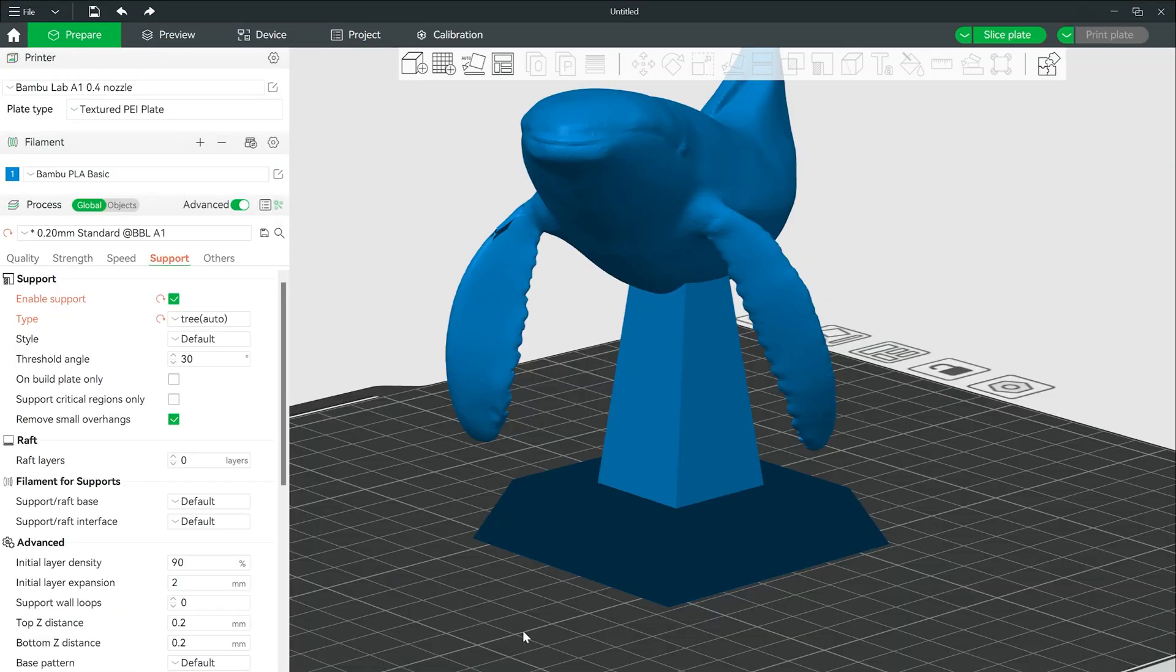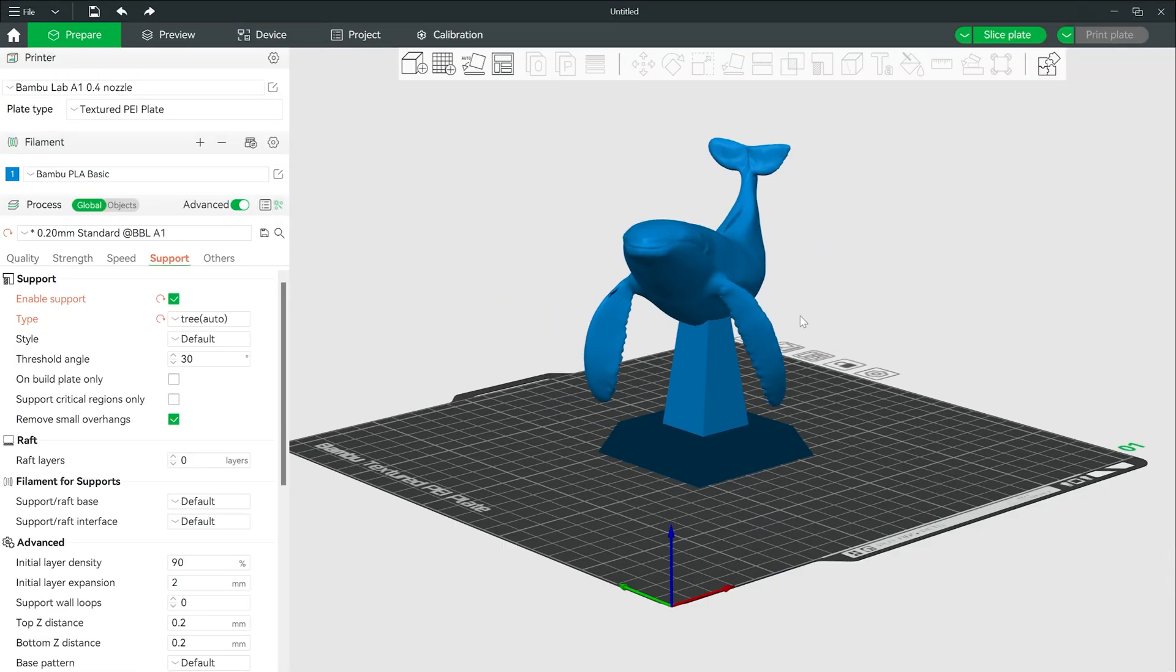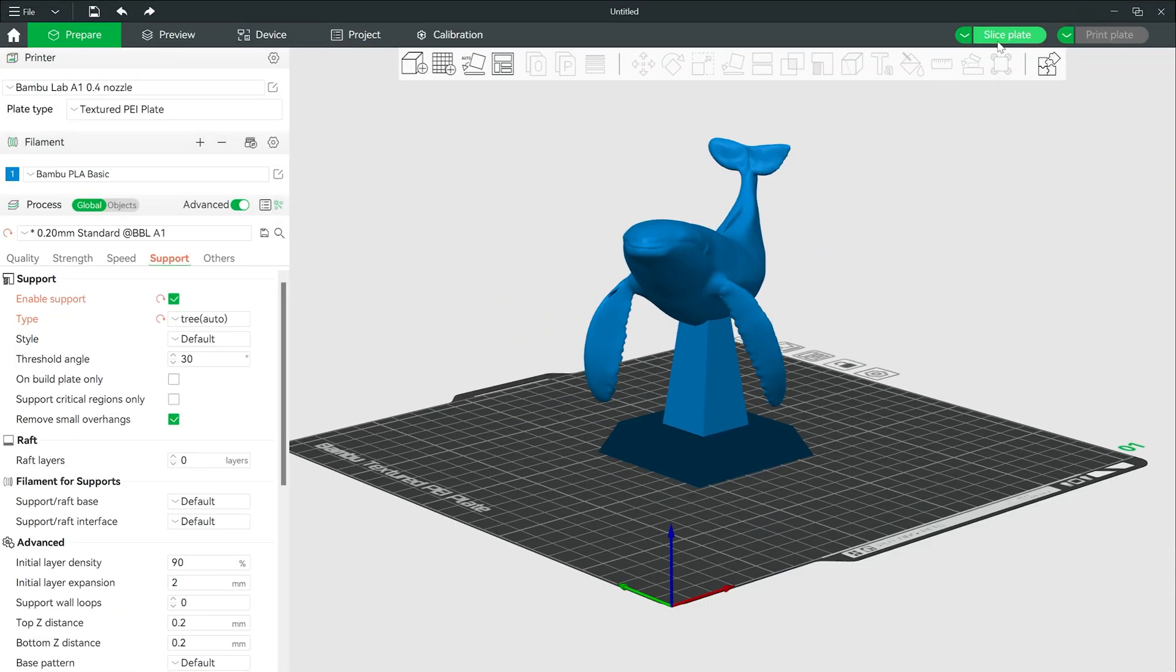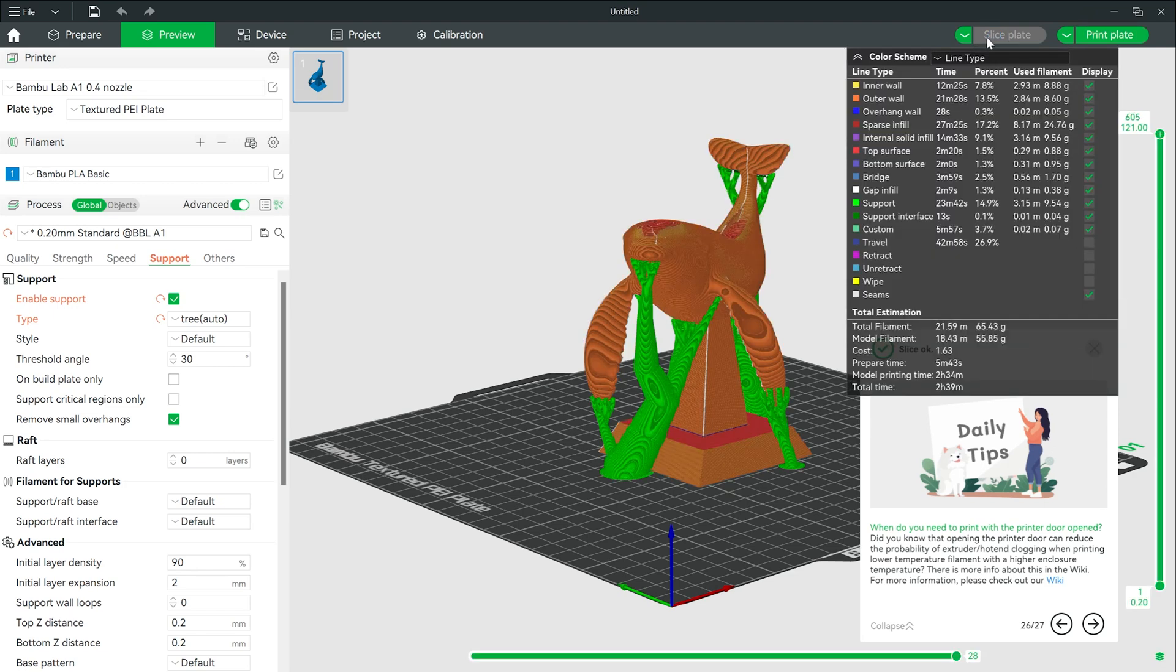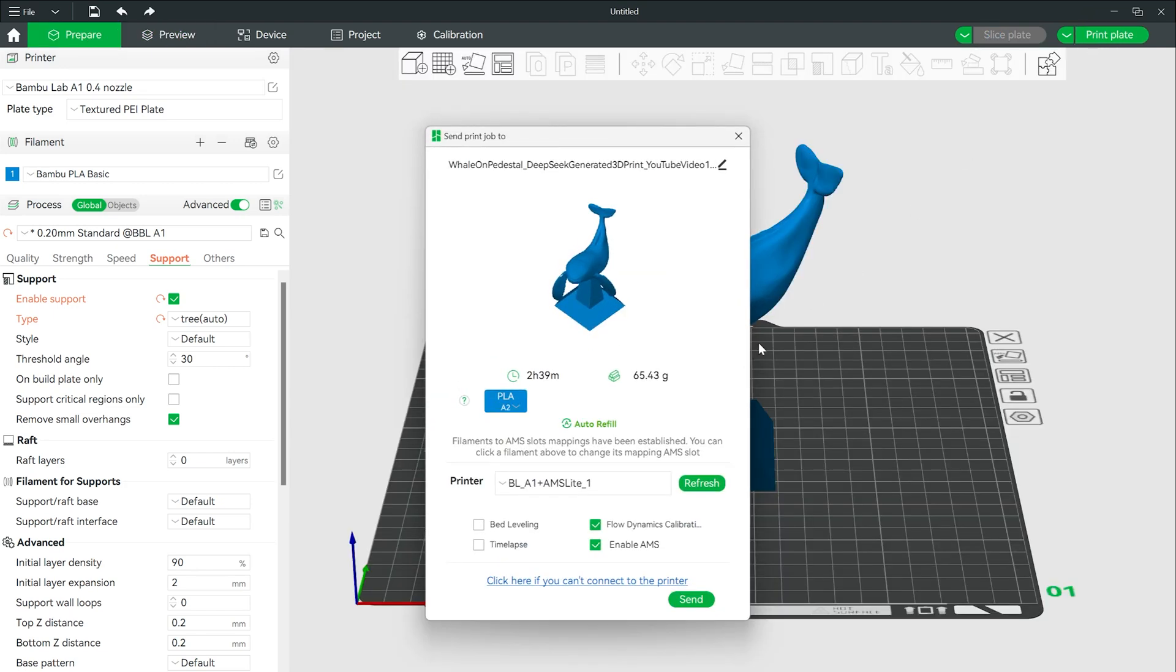So once I was done with Blender, I just saved the file, sent it over to my slicer software, and then sent it off for 3D printing.